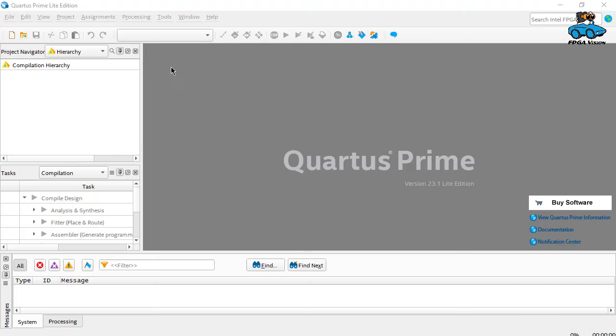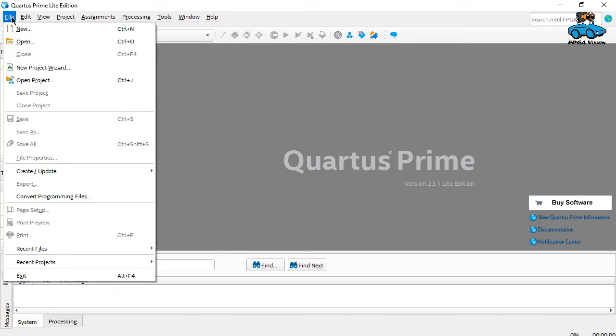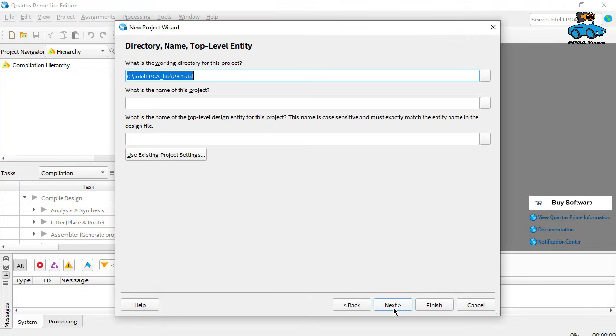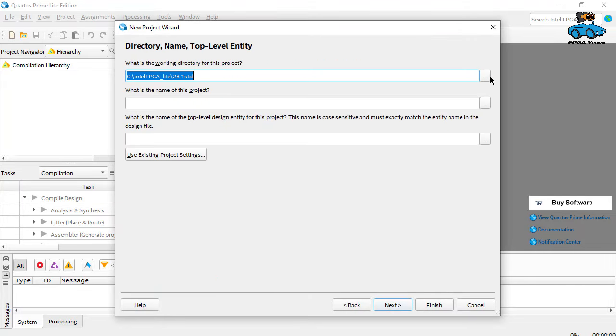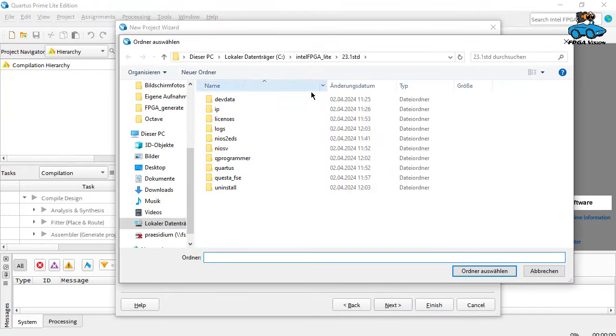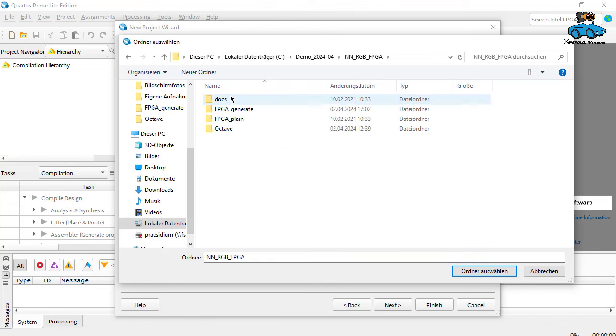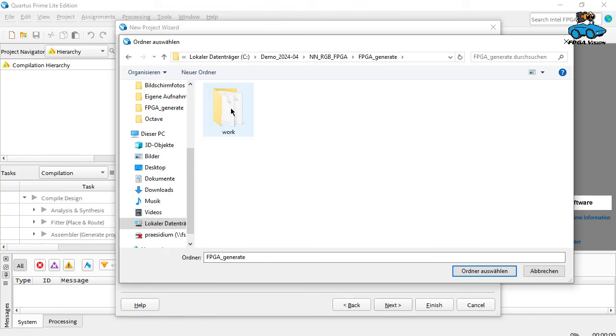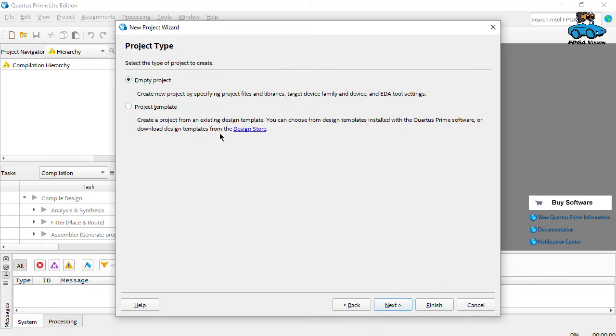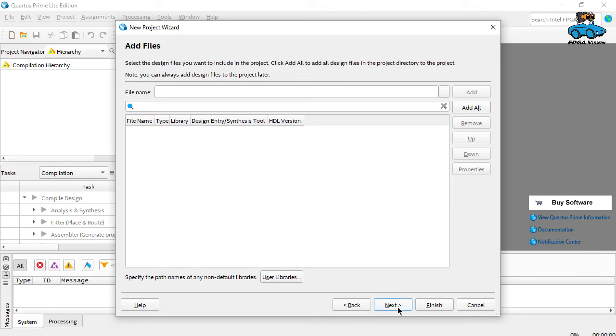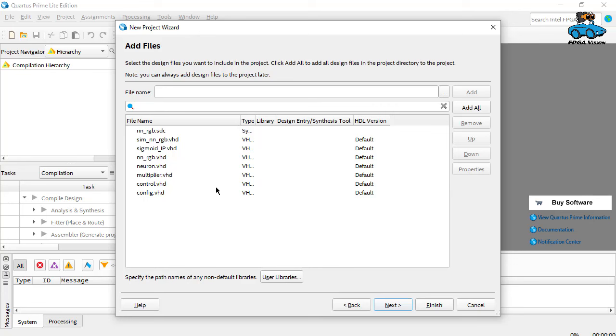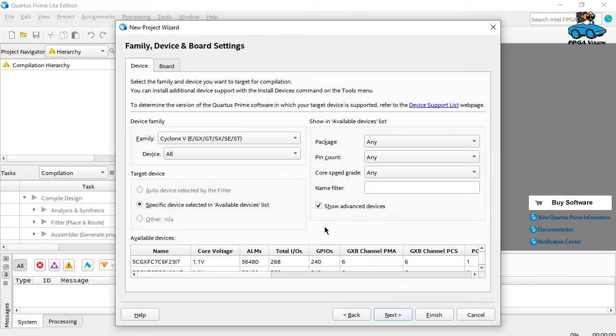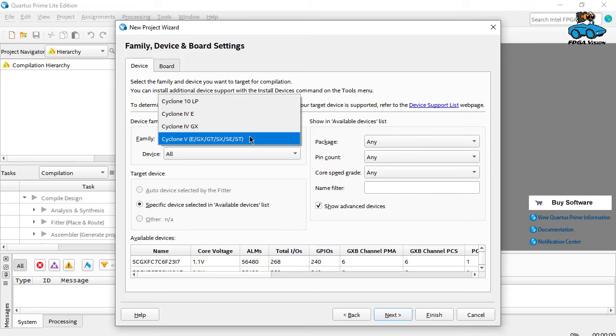When the simulation results are okay, we can now go to synthesis of the FPGA. This is Quartus Prime, the light edition, the FPGA synthesis tool we installed earlier. The best way to start is file, new project wizard. Next, we select our working directory, which is C demo nrgb fpg generate. And then we have a name nnrgb. We have an empty project. We add all the files in the directory, except the simulation, the test bench. We don't need that.